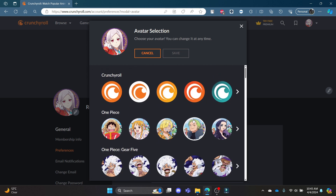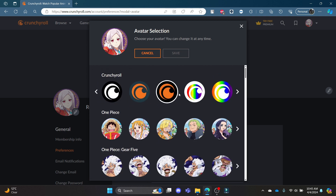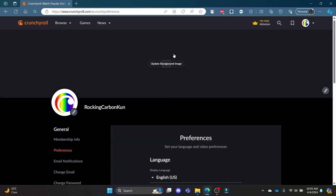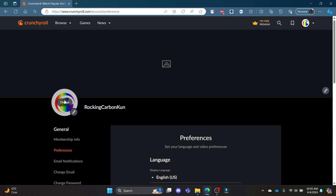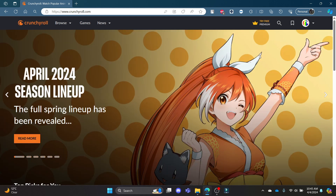You can select any of these avatars, or you can select the Crunchyroll icons. Go ahead and select one, and then click Save. This way your avatar will be changed. Let me show it to you once again.